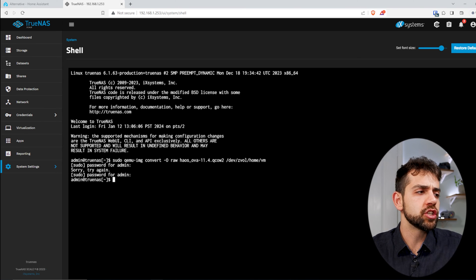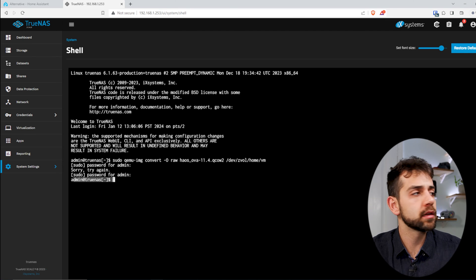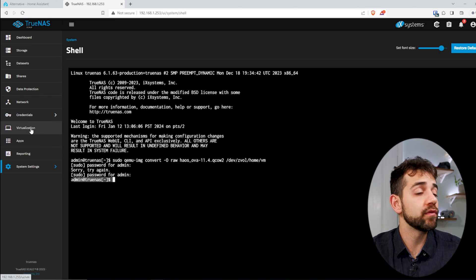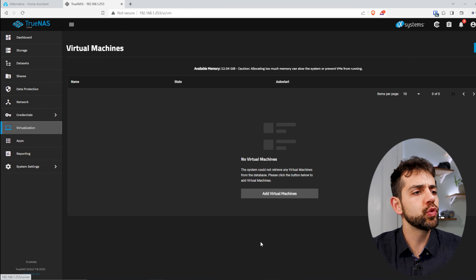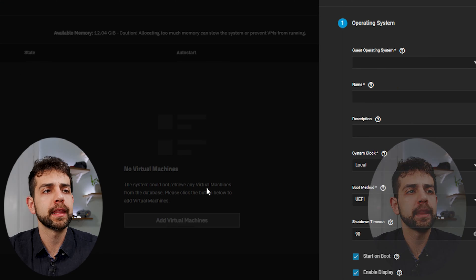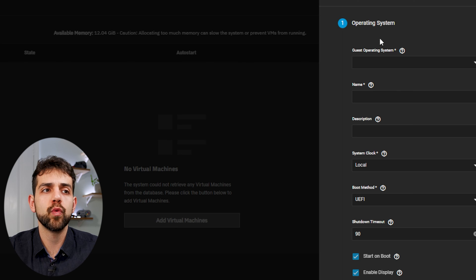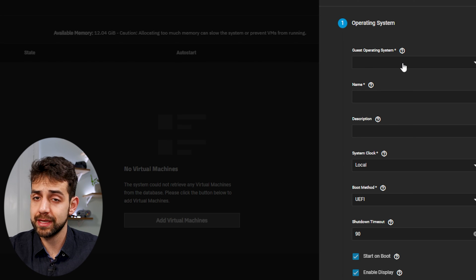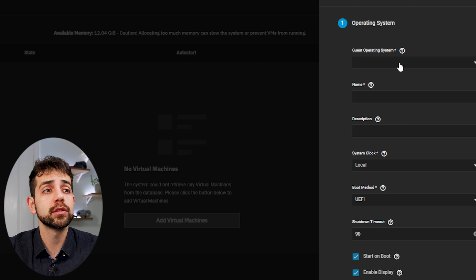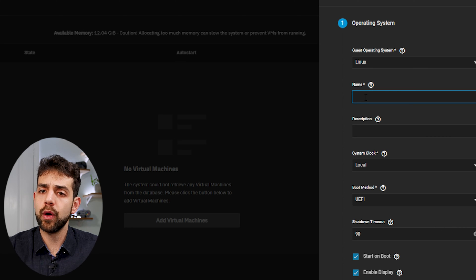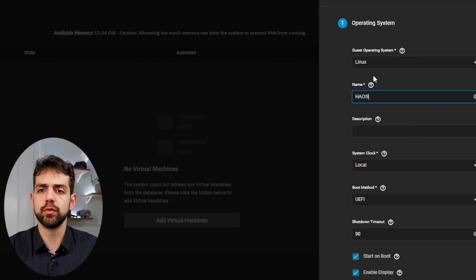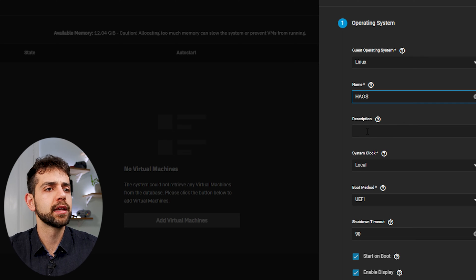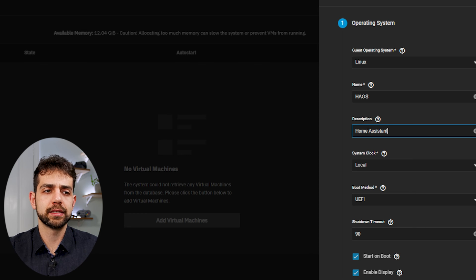I can come here in my virtual machine, and now we're going to start to create our virtual machine. To do it, we're going to click add the virtual machine, and here we're going to set up what kind of operating system that I want. Because Home Assistant runs with Debian, we're going to select Linux. Now we're going to name this image. In my case, we'll put HAOS, that will be Home Assistant OS.